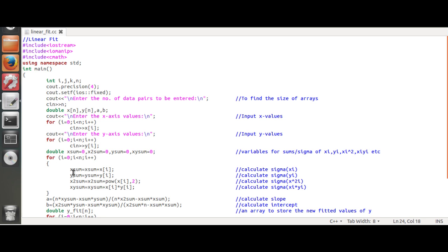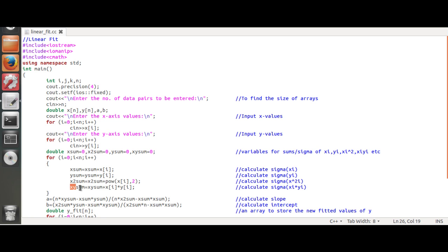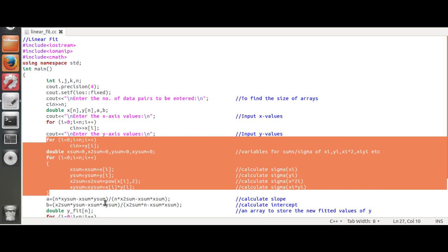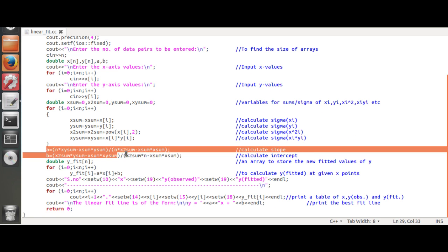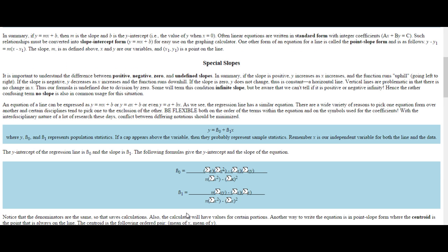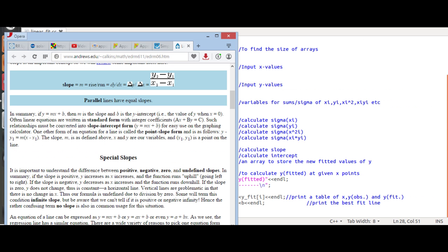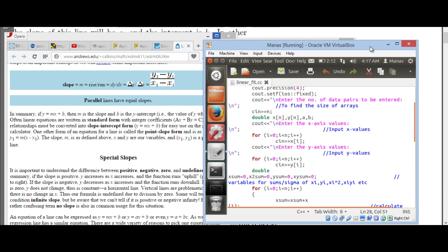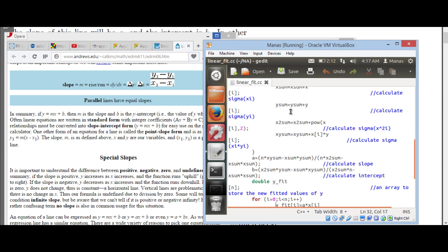I start a loop that calculates sigma-x, sigma-y, sigma x-squared — using the pow function with exponent two from the cmath library — and sigma-xy. Then I apply the formula for the slope: n times sigma-xy, minus sigma-x times sigma-y, divided by n times sigma x-squared minus sigma-x squared.